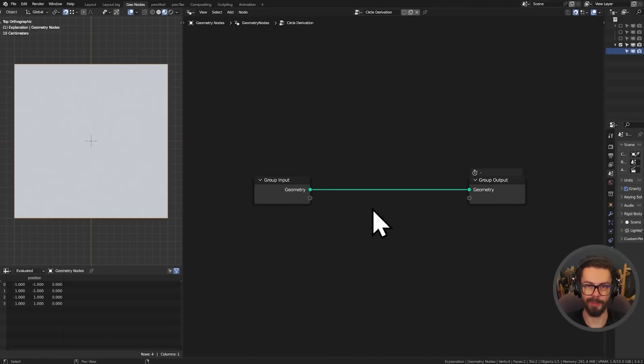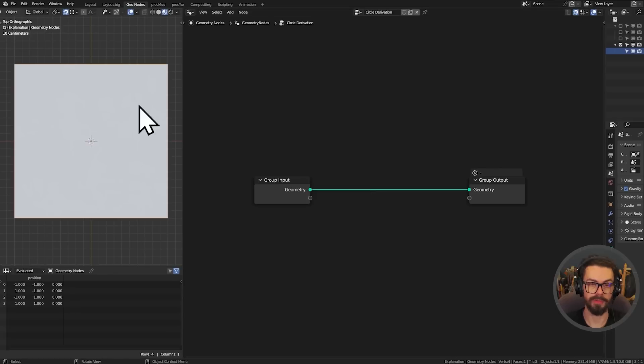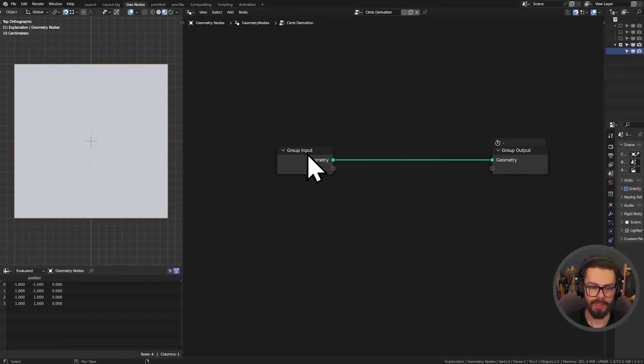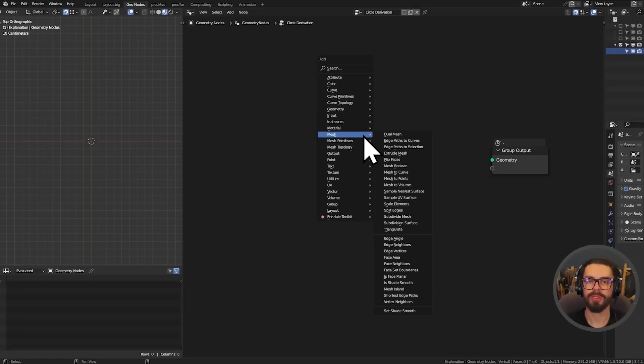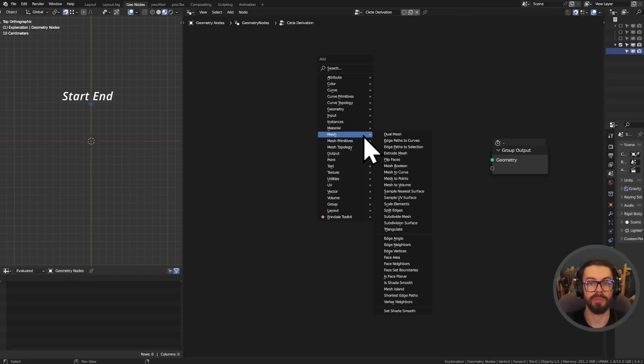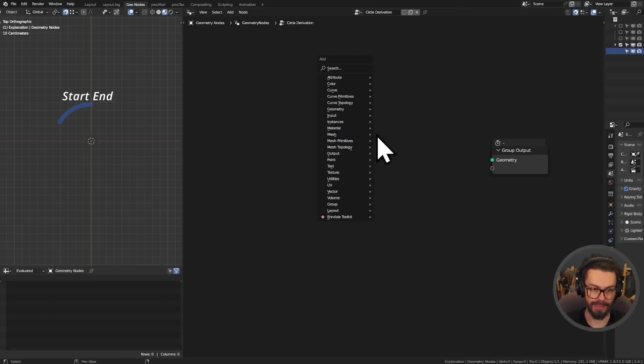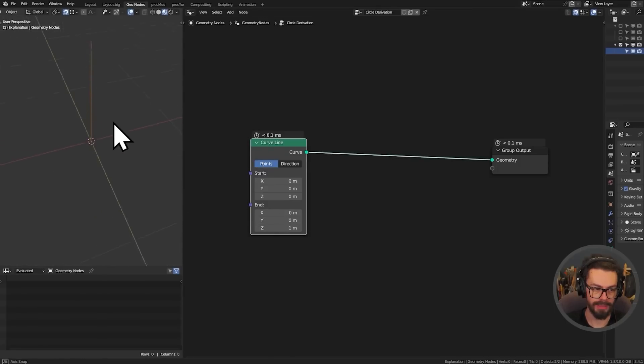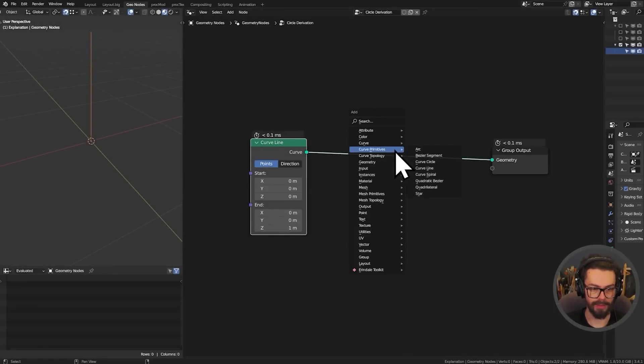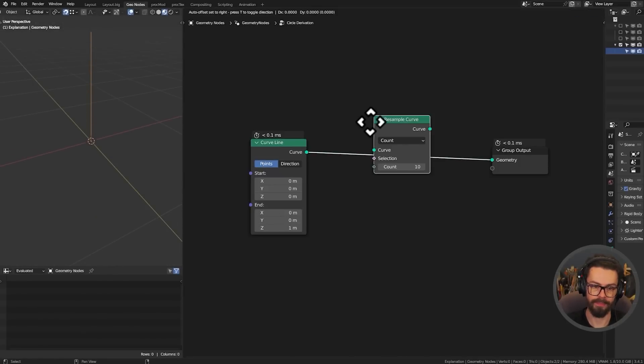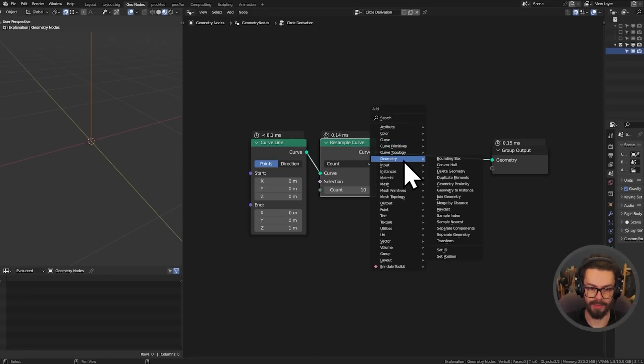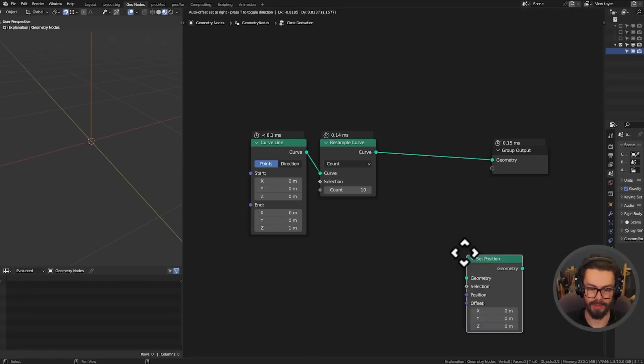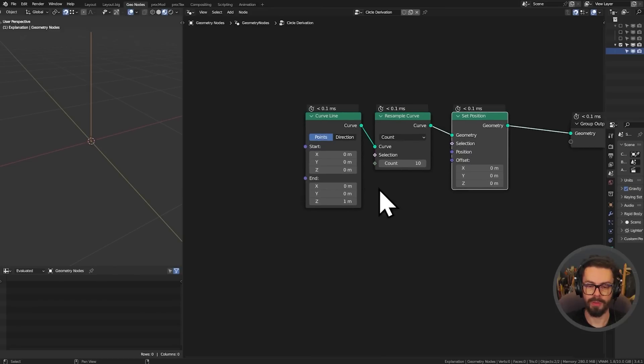We're going to be starting out here in geometry nodes just to give this a little bit of a clearer explanation. Some of this stuff is going to be much easier for us to visualize here, but we can use it in geometry nodes or in shaders. Something that we need to understand is how to create a circle. Essentially we want our noise to start and end in the same place to give us a loop, and what better way to do it than to create circles. Go ahead and add in a curve primitive curve line, a resample curve, and then a set position node.